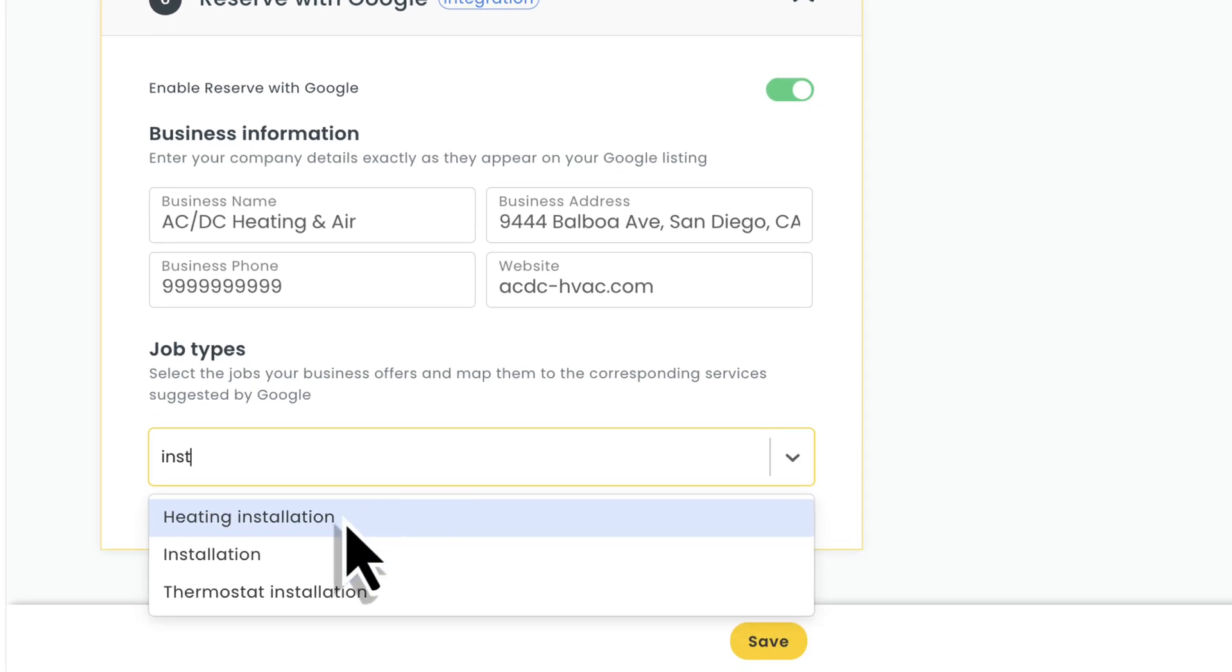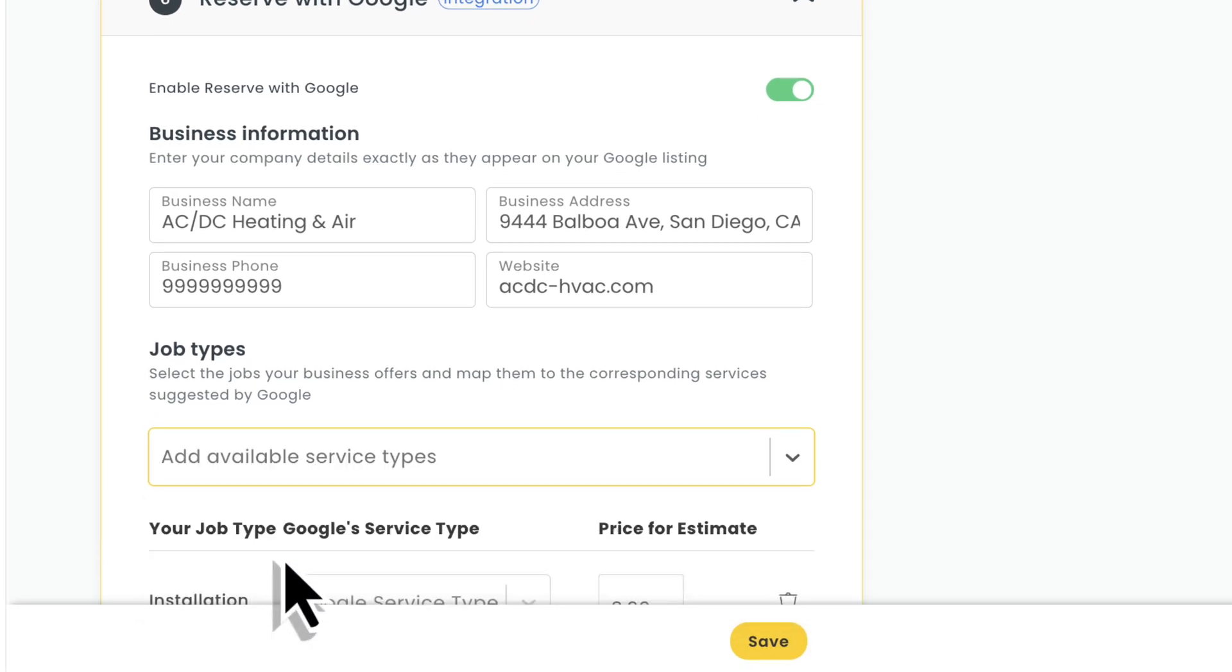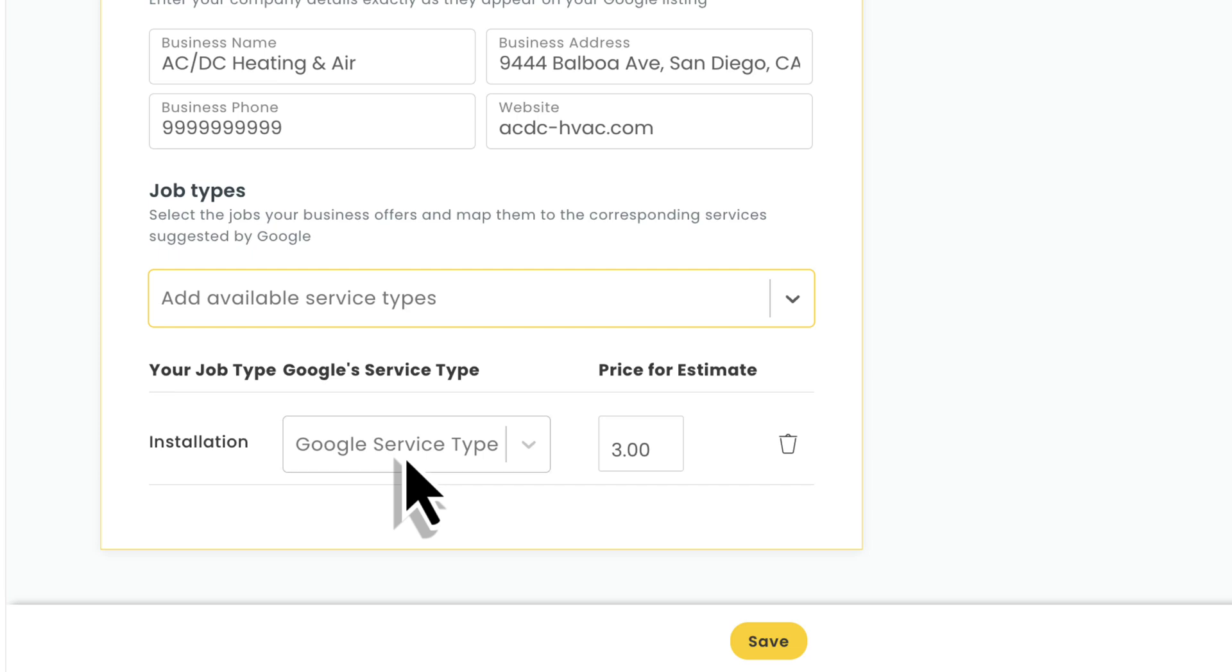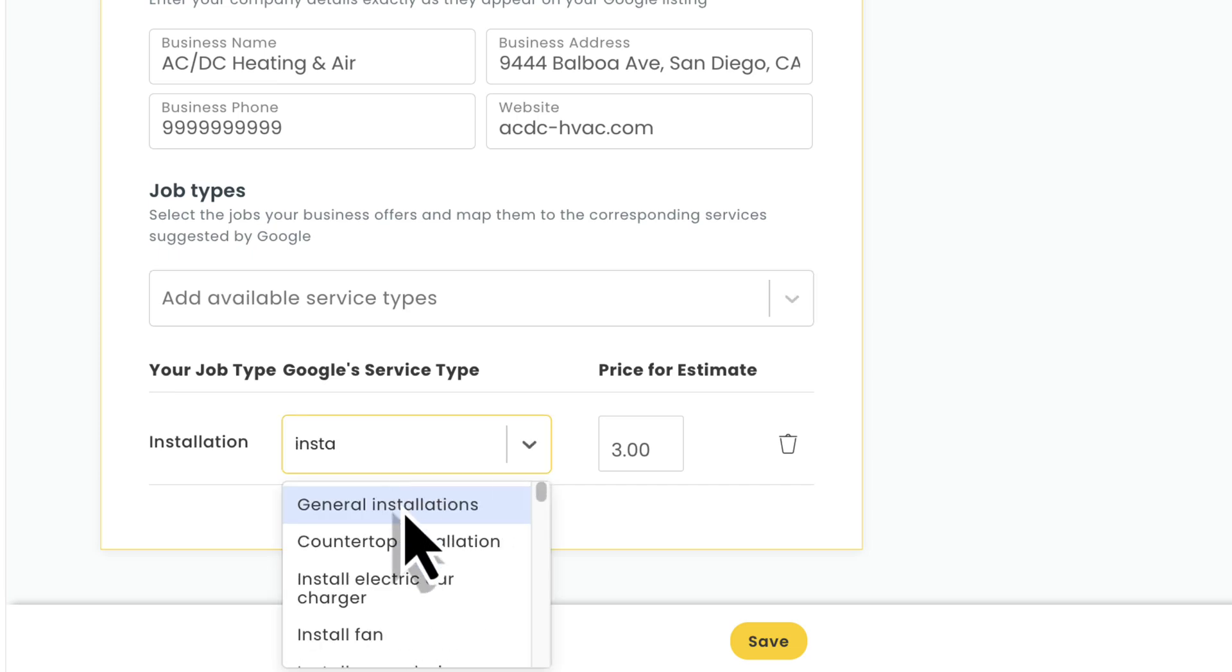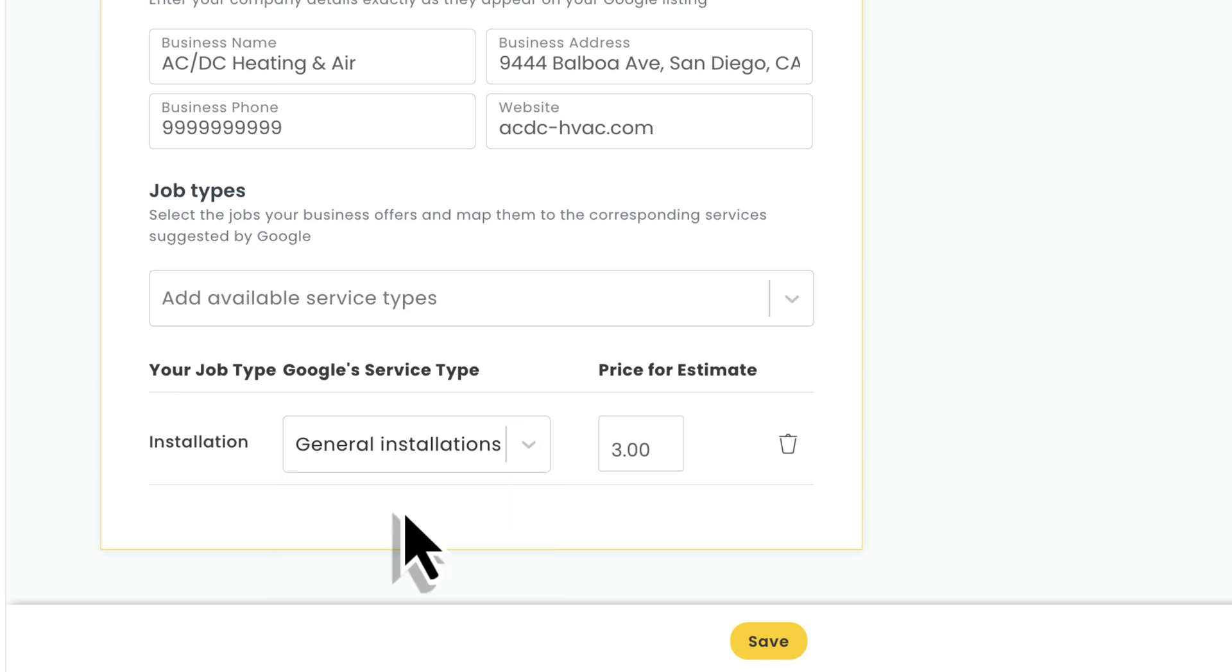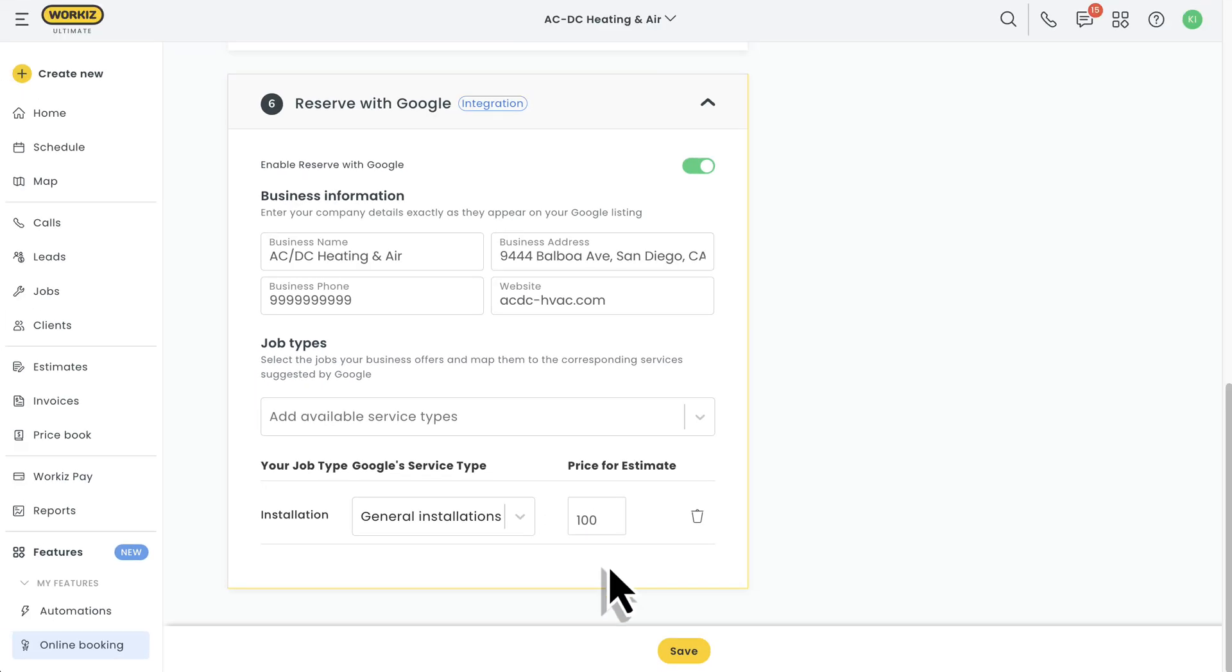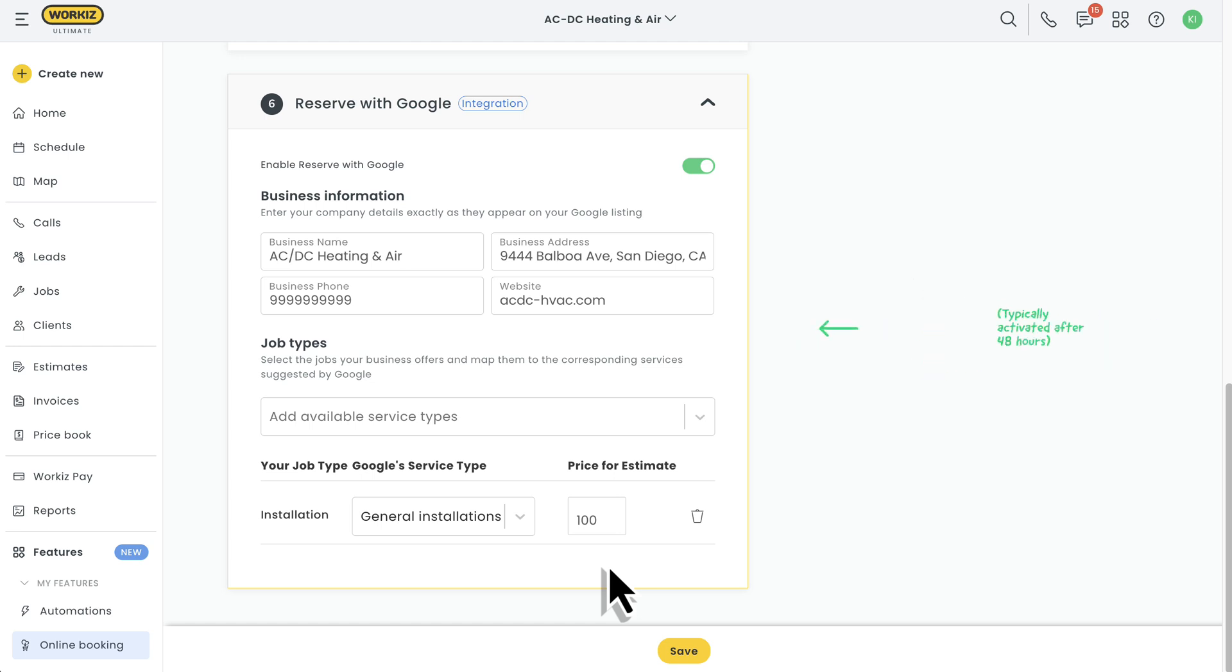For example, I'll take my installation job type and map it to general installation. Next, we'll include an estimated price for each service we want to include, just to give clients an idea of what they might be paying. Keep in mind, if this is your first time using the Reserve with Google integration, it'll typically be about 48 hours before your account is connected to WorkEase.